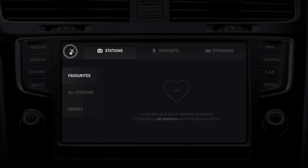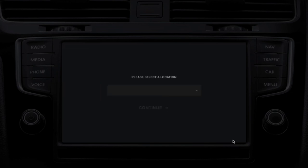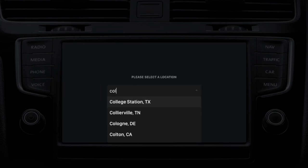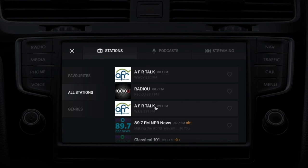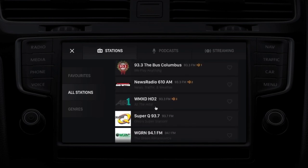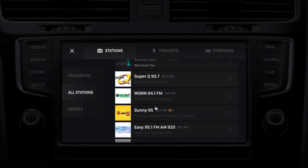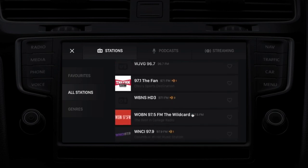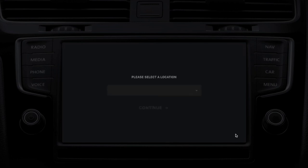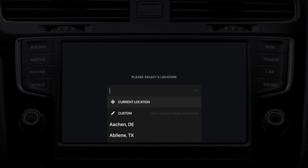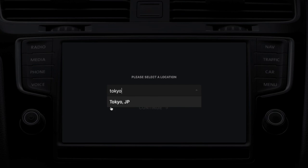Let's try another challenging one. Even secondary markets in major countries — here's Columbus, Ohio. Also very good coverage, lots of live information, lots of market information, logo and station information. Let's do one more — Tokyo, Japan.